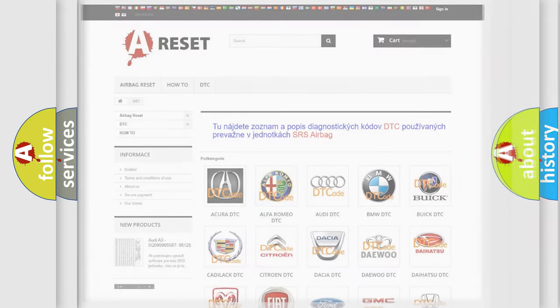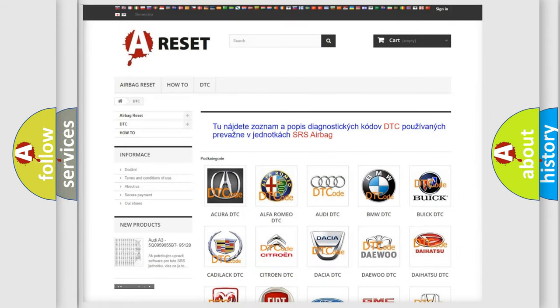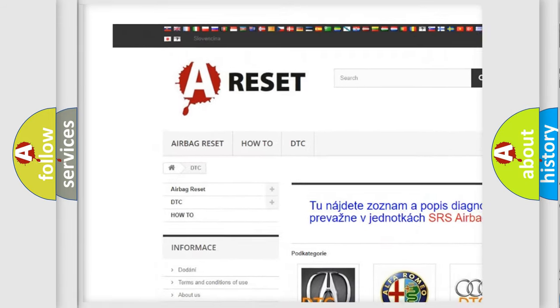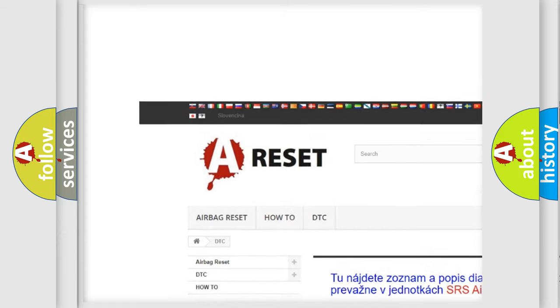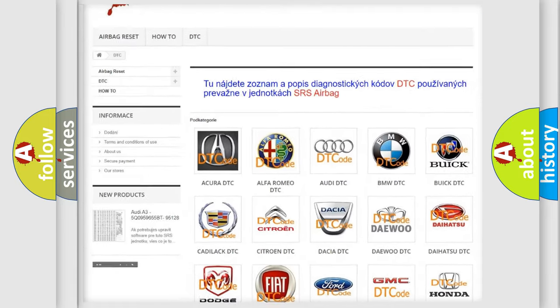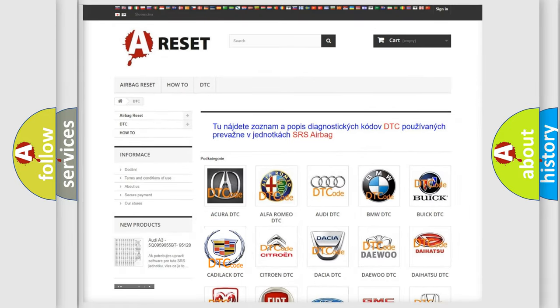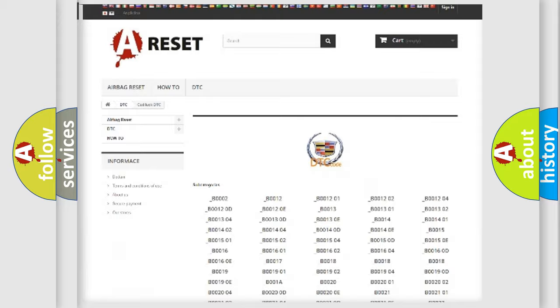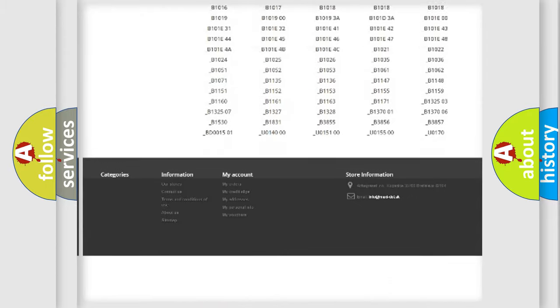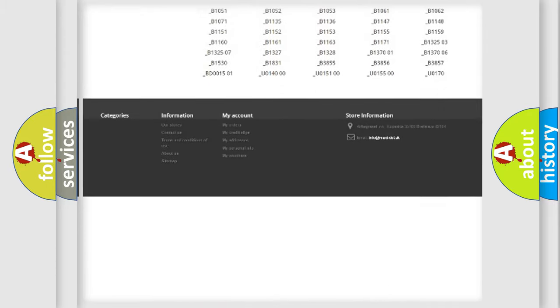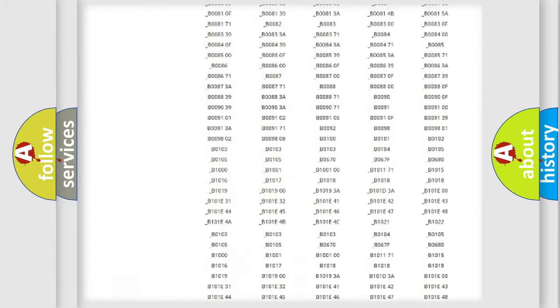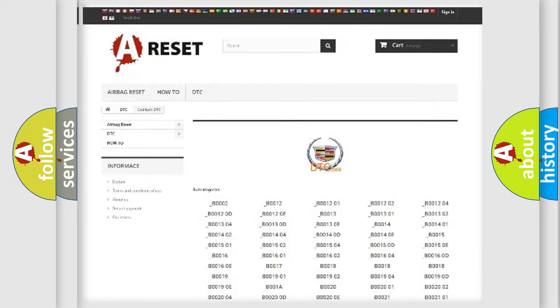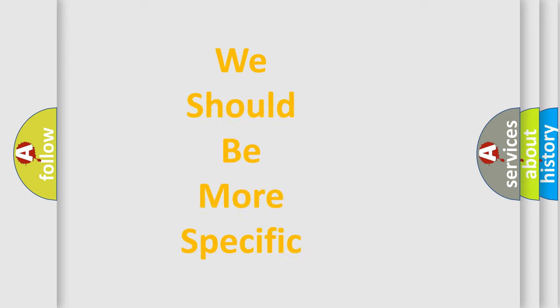Our website airbagreset.sk produces useful videos for you. You do not have to go through the OBD2 protocol anymore to know how to troubleshoot any car breakdown. You will find all the diagnostic codes that can be diagnosed in Cadillac vehicles, and many other useful things.